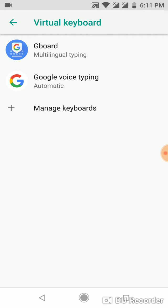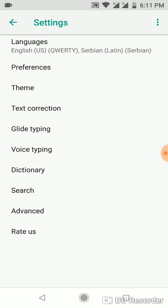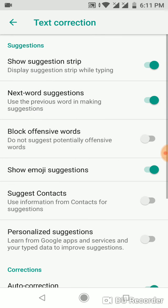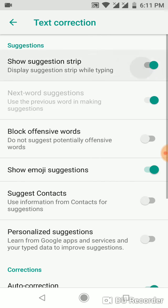Now tap on Multilingual Typing and here it is. Under Text Correction, just tap on Show Suggestion Strip and turn it off. Simply, there will be no suggestion strip when you are typing a message.